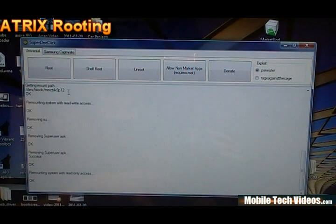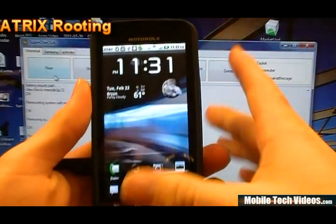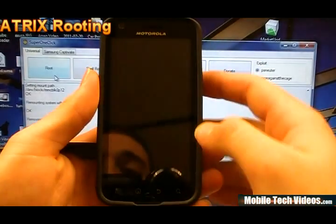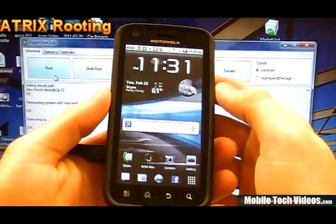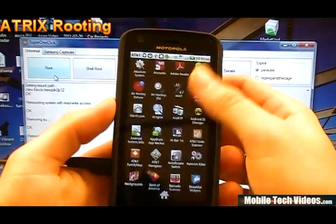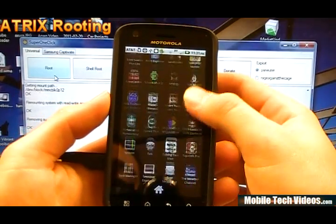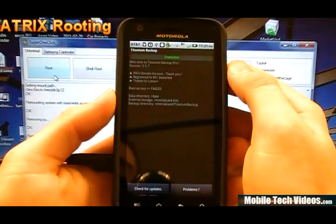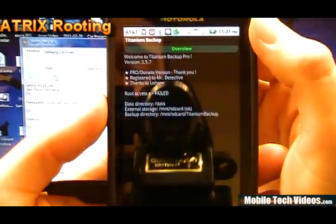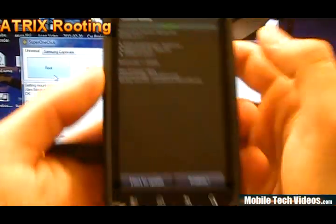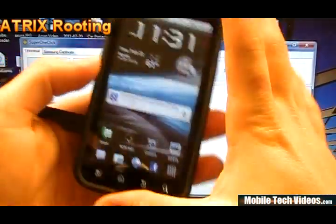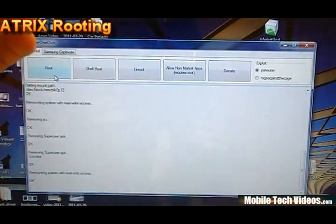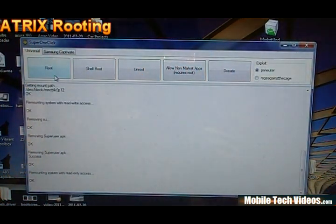So we're going to click root. But before we do that, let's go ahead and test the functionality of a root specific application and verify that we definitely don't have root right now. So if we go up, let's do titanium backup. And we got root access failed. You can see that right there.